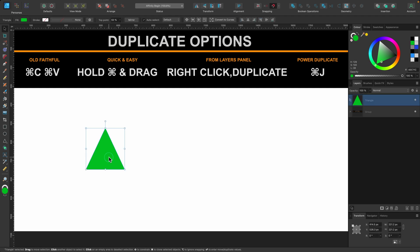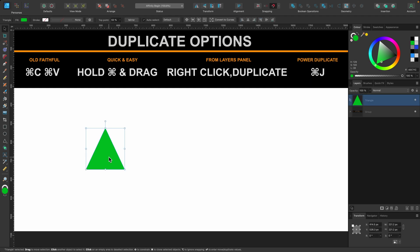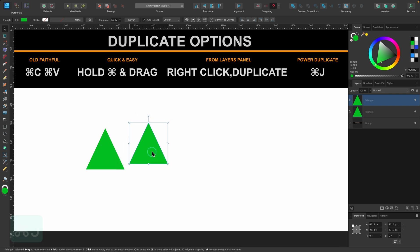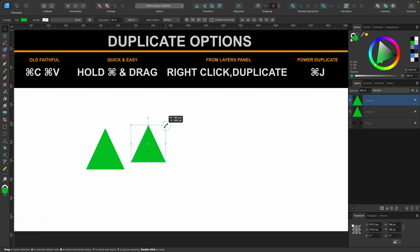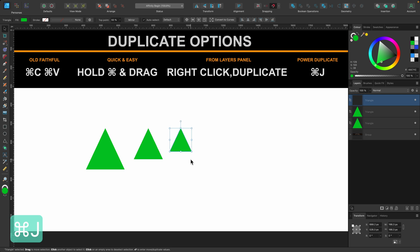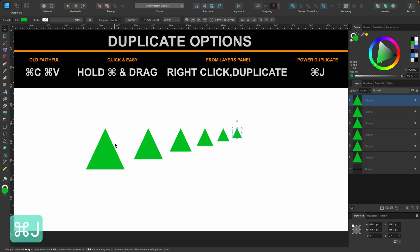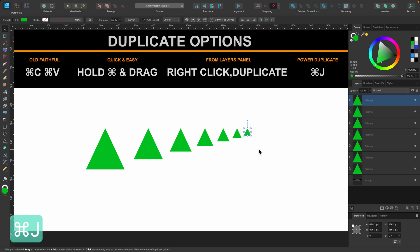If I click off it and then on it again I can apply a new Command J. So I'm going to press Command J now. I'm going to move it. I'm going to make it slightly smaller and then I'm going to press Command J again. And you can see it's duplicated not only the distance I dragged it but also the size of the object. So that's power duplicate.